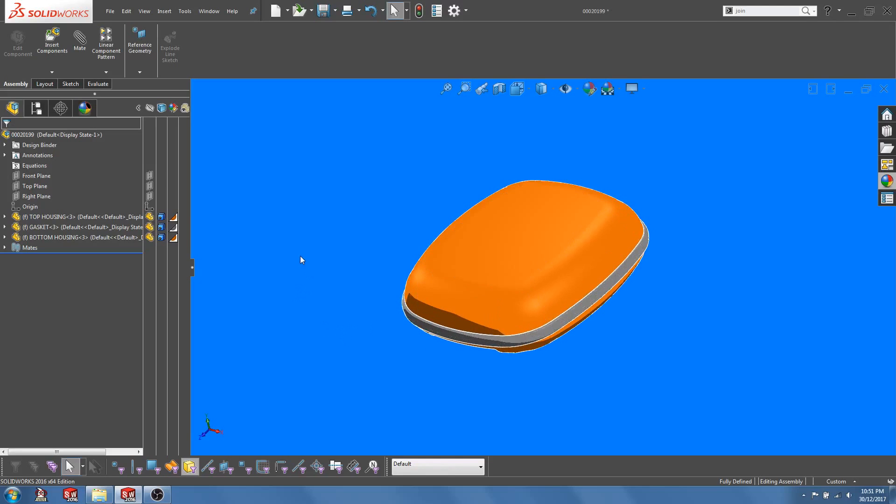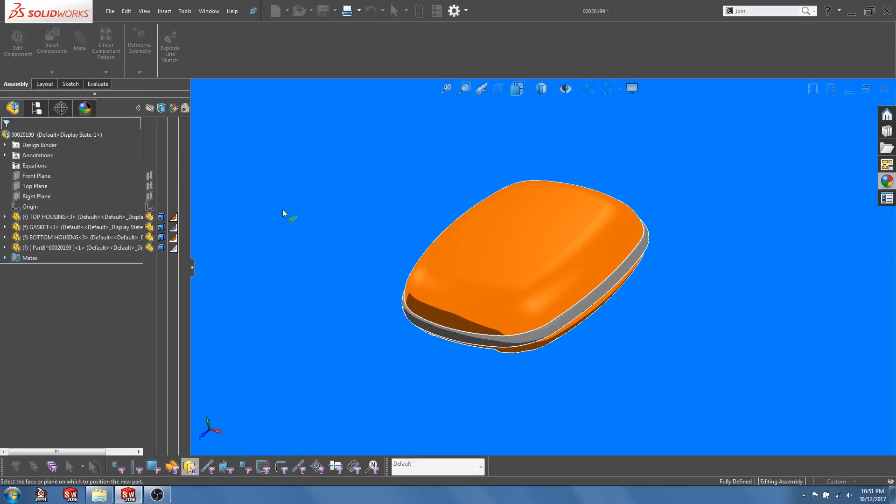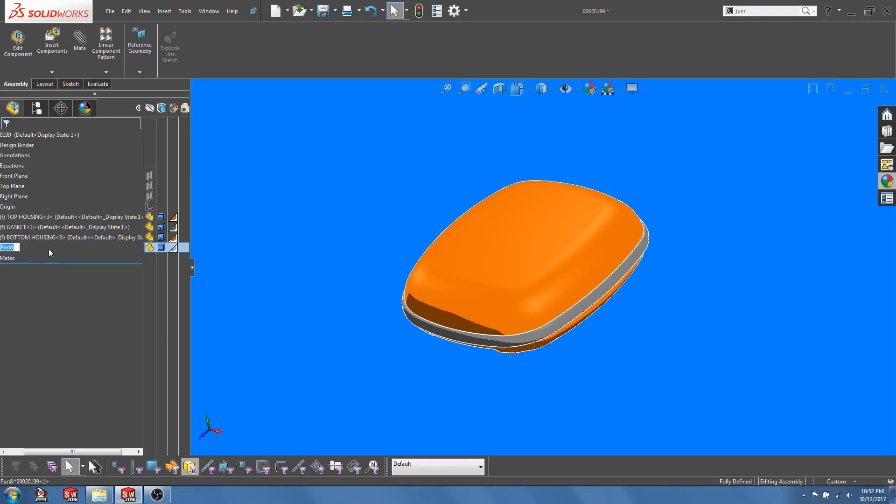So first, let's create a new part in the context of this assembly. We are not going to create any sketches here, so I'm going to just click in space. Let's rename the part to Overmold Housing.